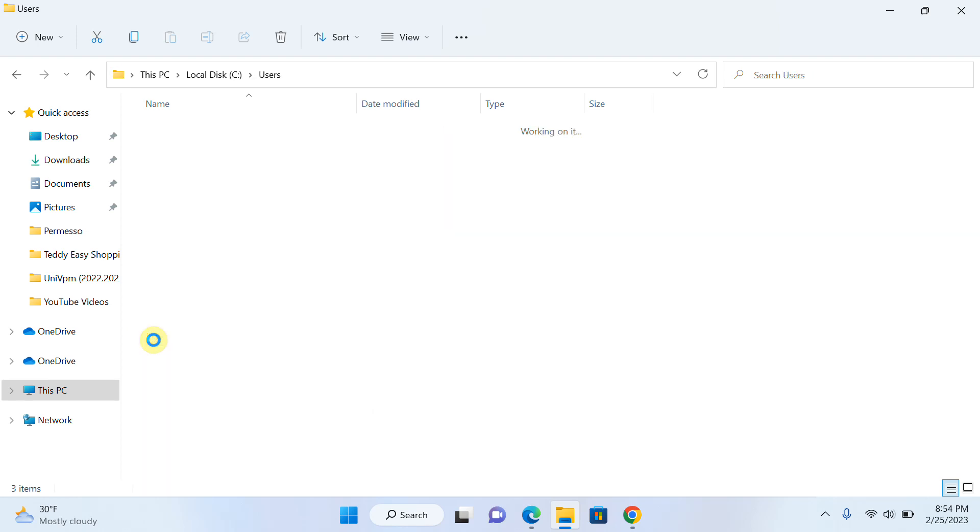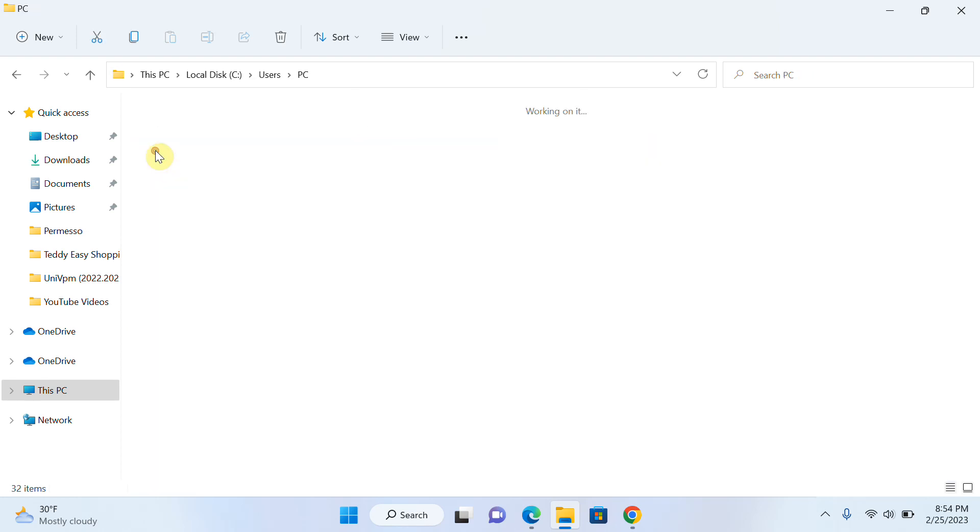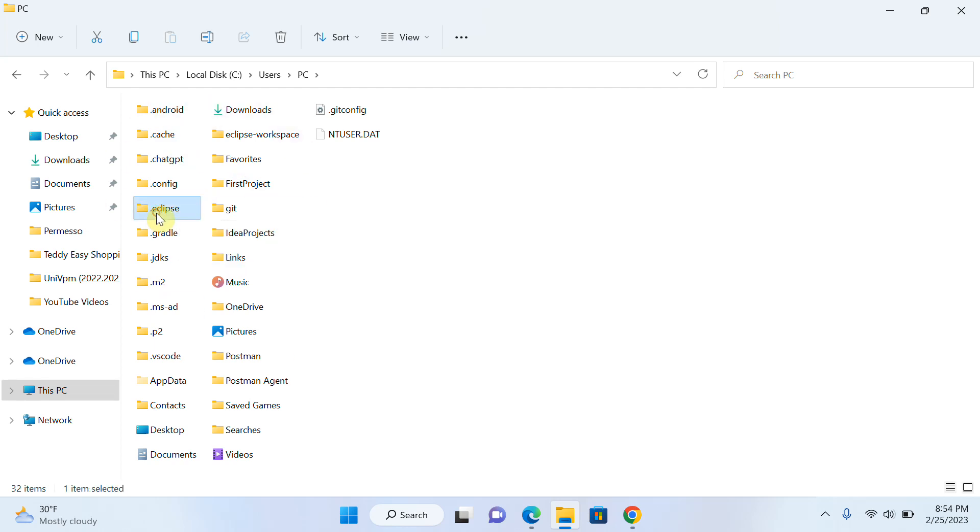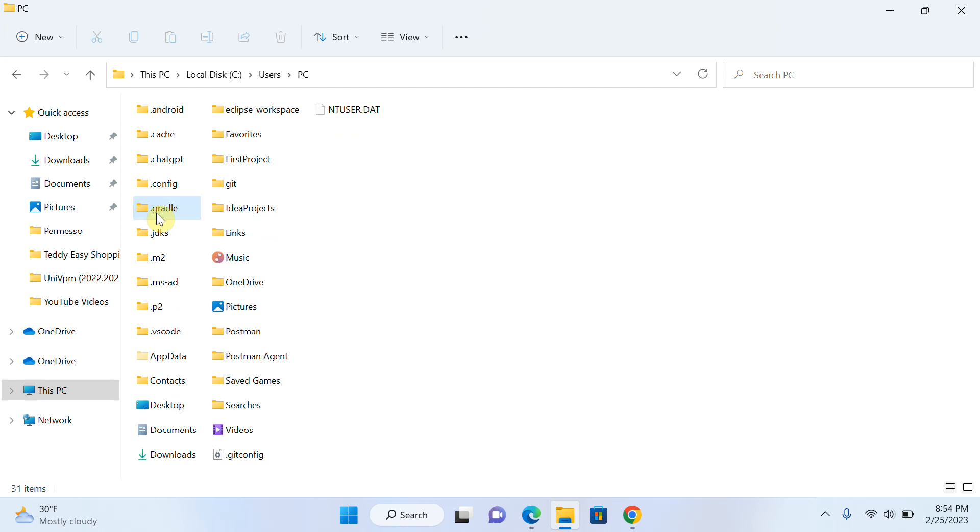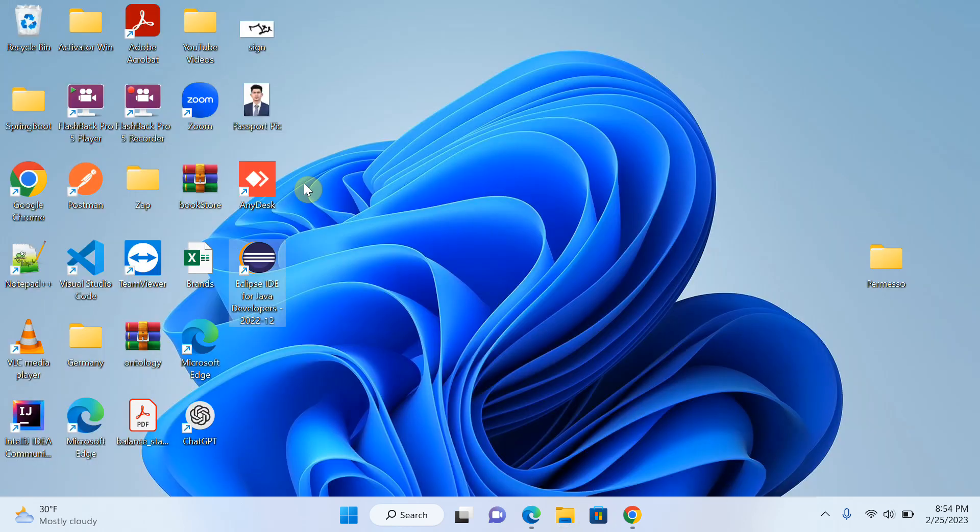Now I will click on User and go to PC. You can see that from this folder I have to delete the .eclipse folder. I will delete this folder from here and I will delete Eclipse workspace too, and it's done.